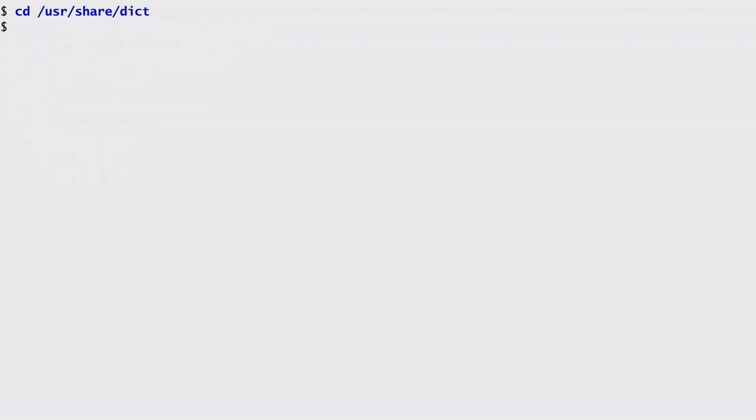First, I change my current directory to the one containing the system's dictionaries. On Linux distributions, these can be installed with commands such as apt-get install wamerican or yum install words. My system's dictionary contains more than 200,000 words.